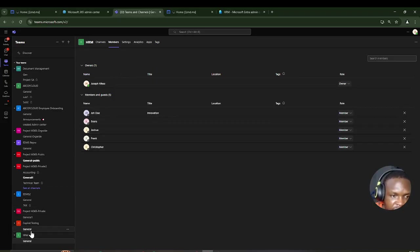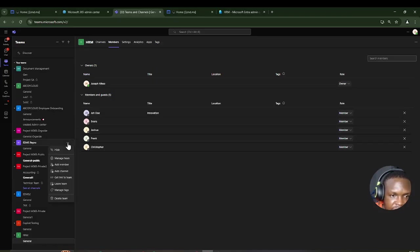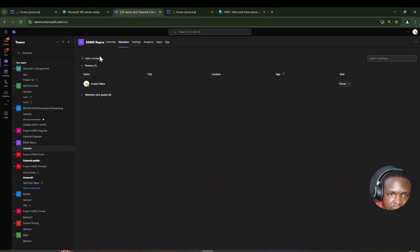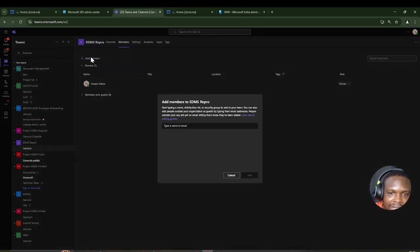To compare, if I go to a regular group and click Manage Team, then Members, you'll notice I do see an Add Member icon there — unlike the HRM dynamic team where that option is absent.